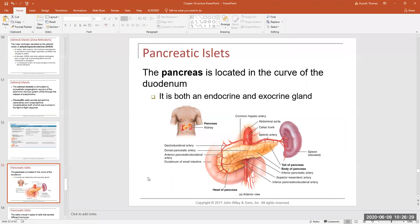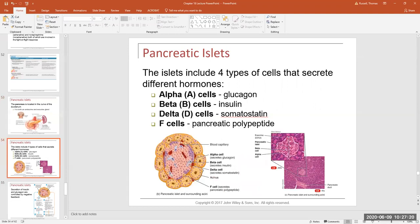The pancreas lies just inferior and posterior to your stomach. The pancreas has a head near the first part of the small intestine (the duodenum), a body in the middle, and a tail on the left side that protrudes toward the spleen. The pancreas is special because it's part of both the digestive and endocrine systems — it's composed of two different types of gland cells.